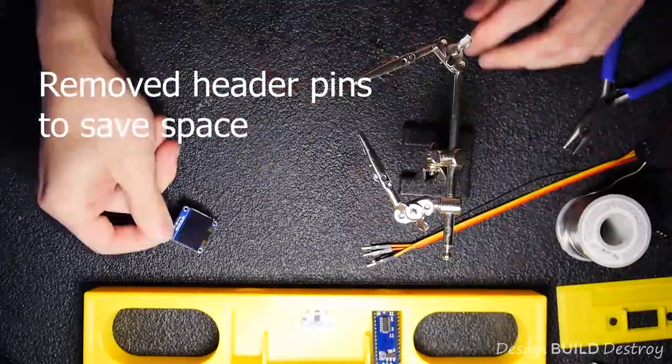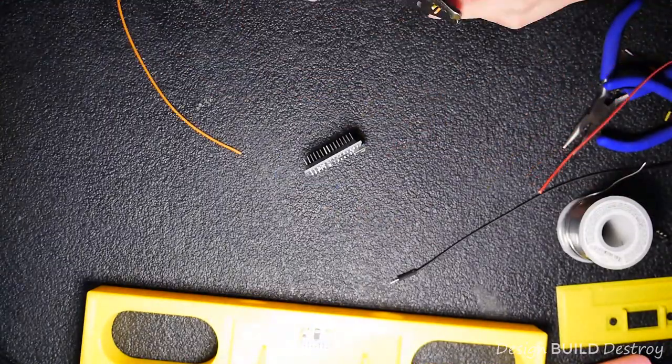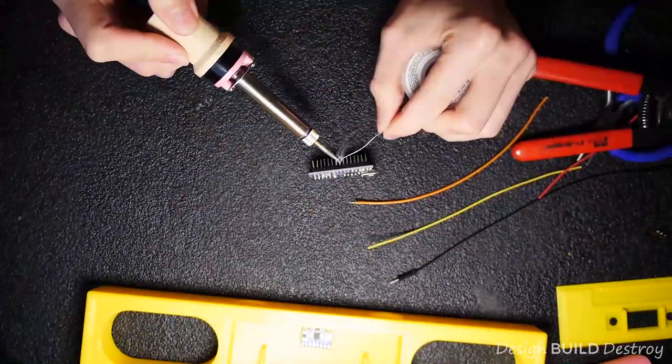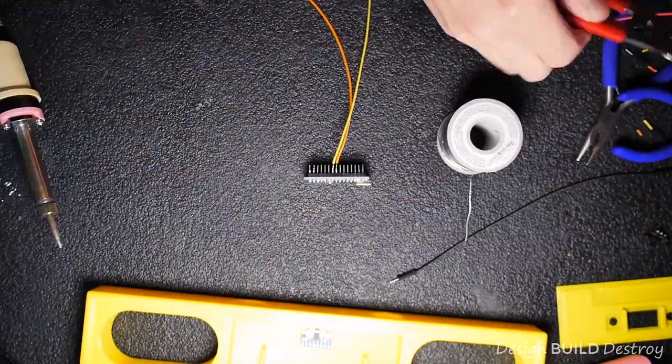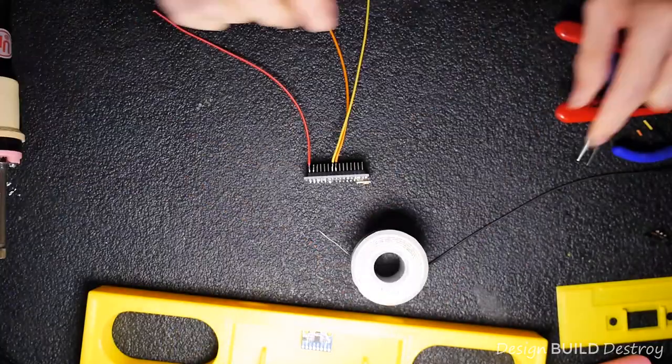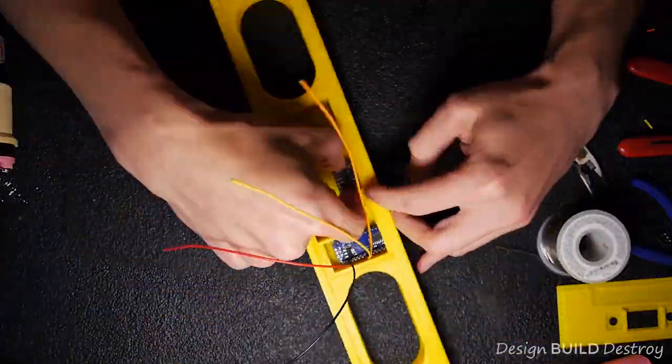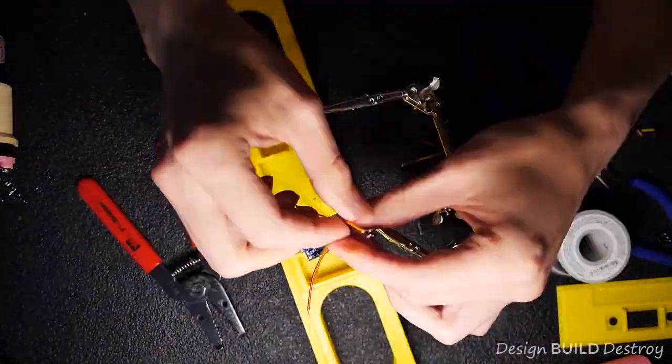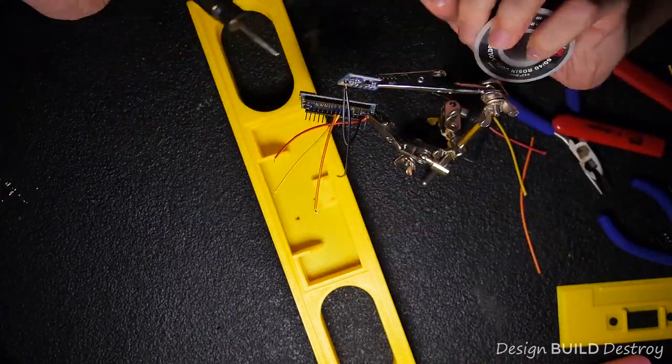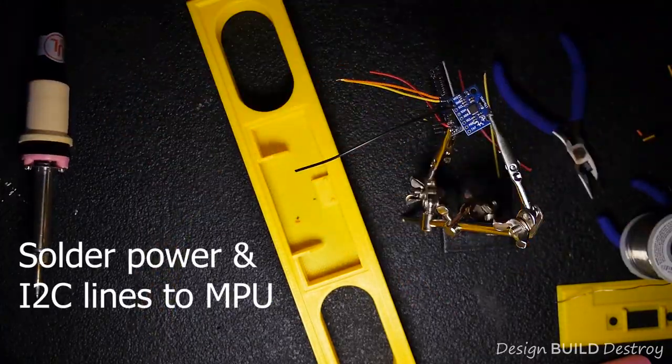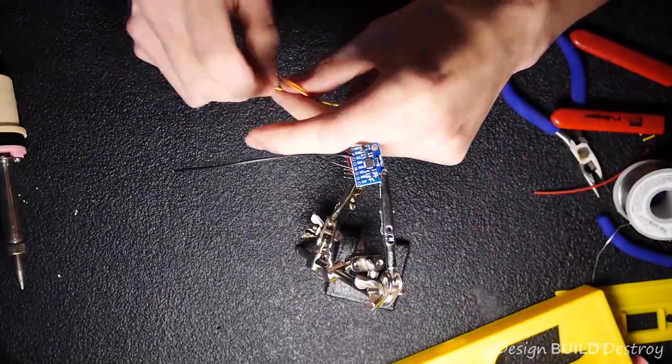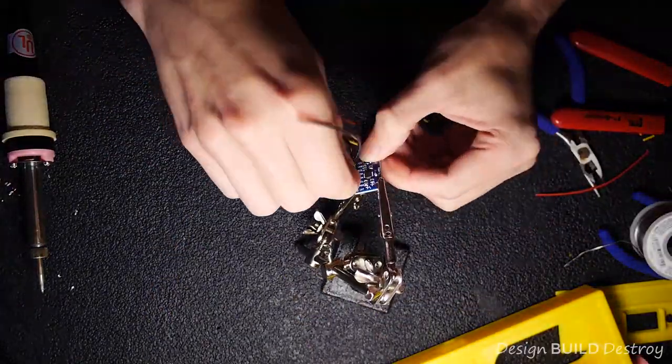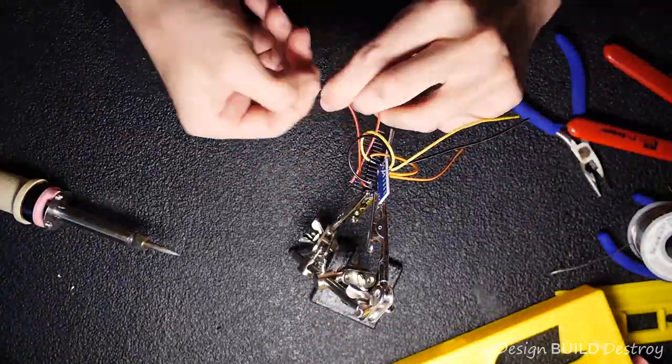This next part actually took about an hour and a half, so I sped it up because I figured nobody wants to sit there and watch this. But basically, just follow the diagram, connect the wires as you would on the breadboard. I chose to solder everything in place so that it fits inside the case neatly, and use some hot glue to keep things in their place.